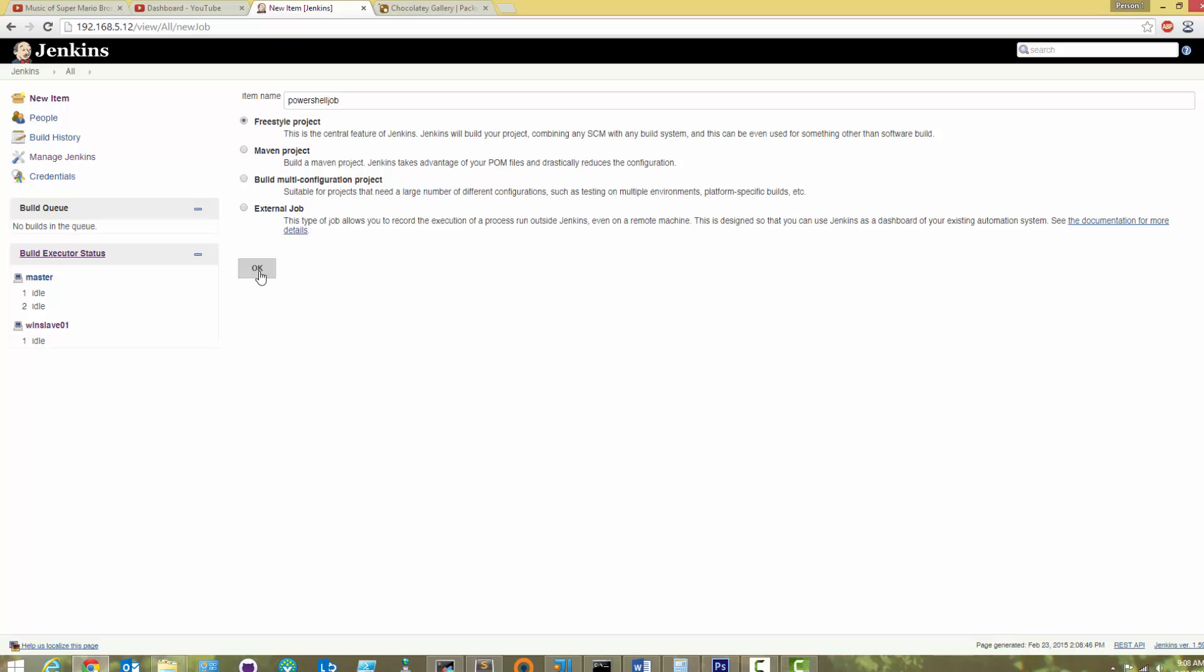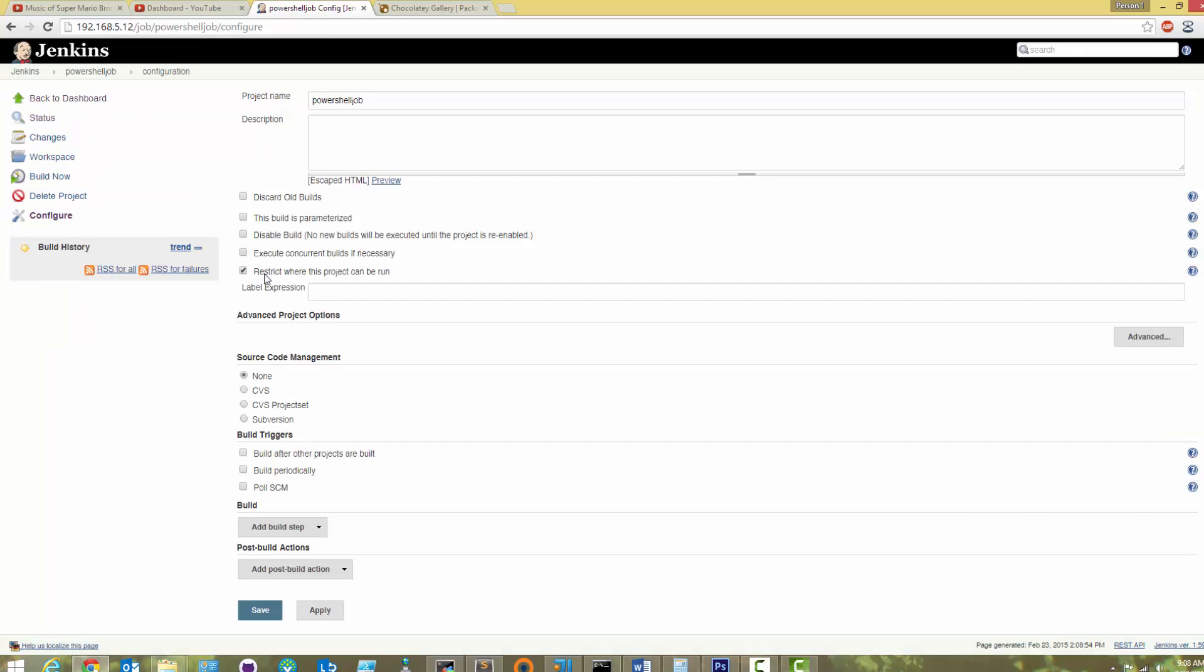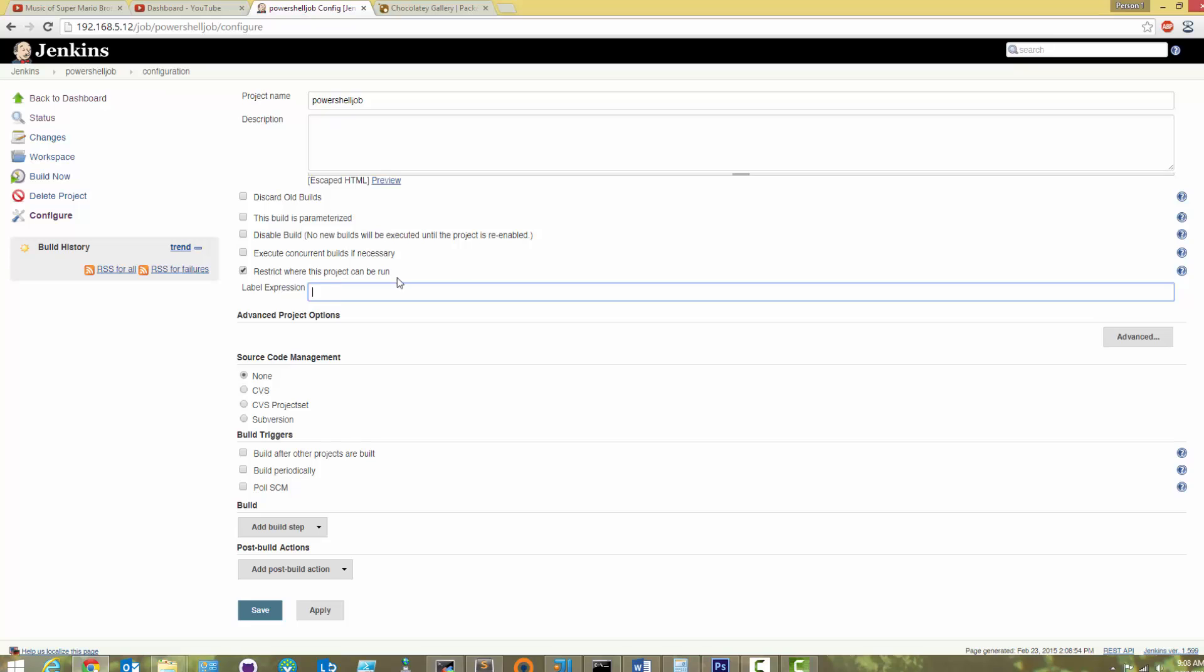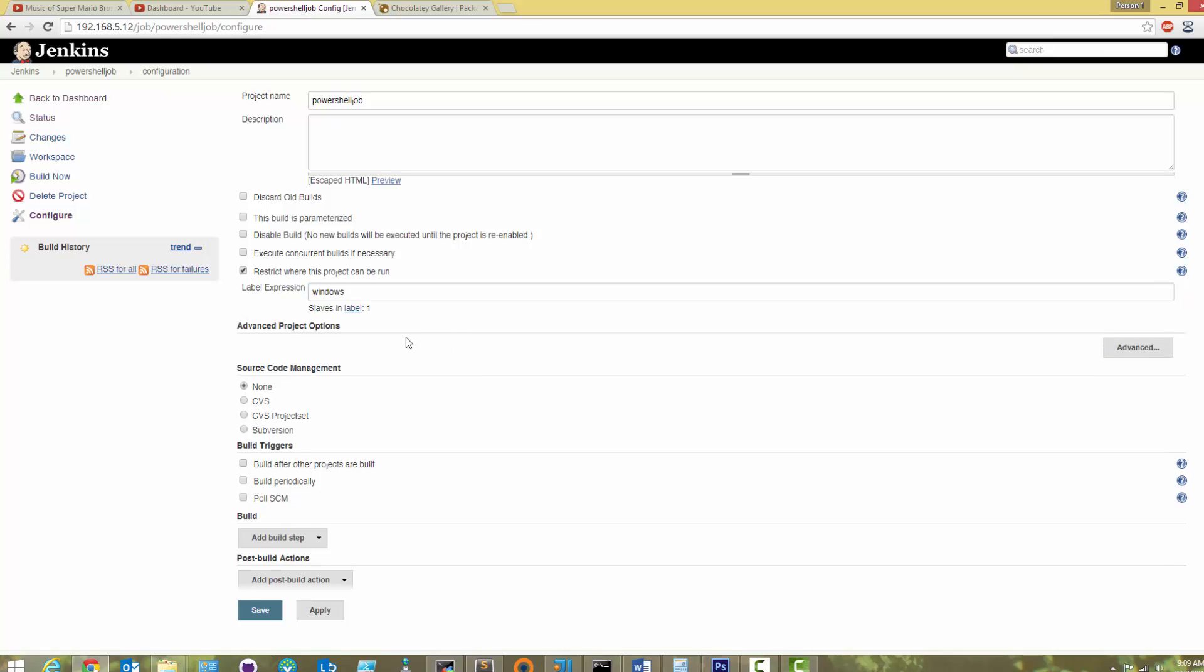First, let's make sure that this job will only run on our Windows slaves. Check the box that says, Restrict where this project can run, and type in the label we created earlier, Windows.